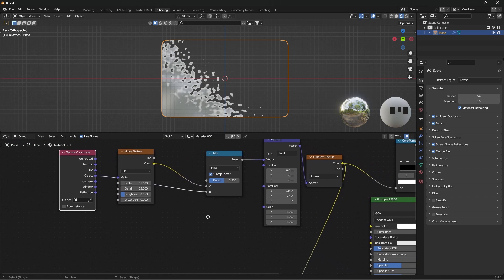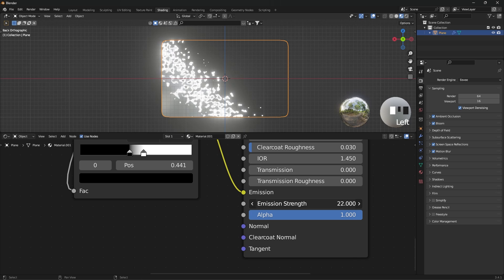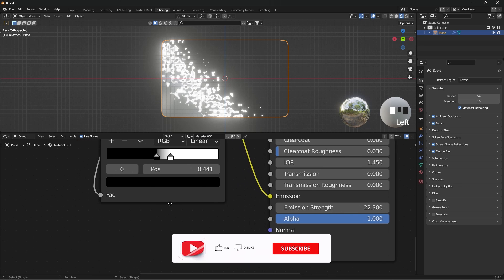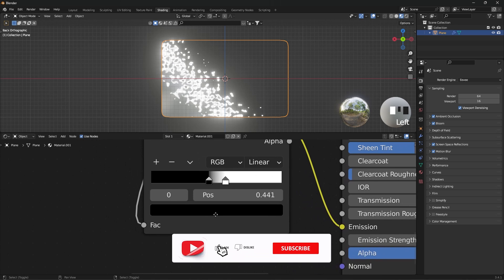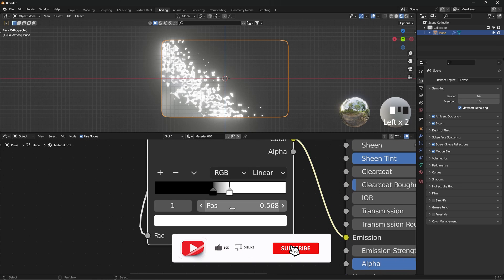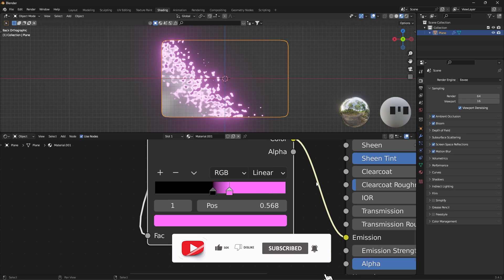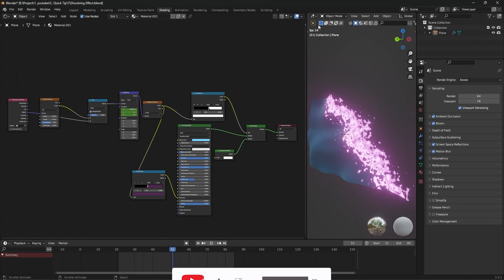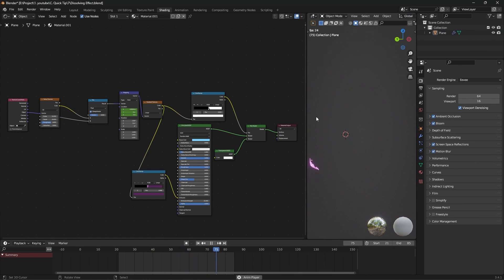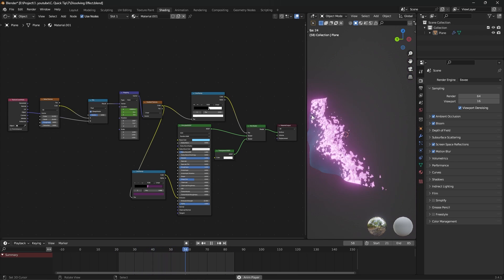Increase the emission strength and choose the color you want. Now see the result. Link the material on other shapes and use it.